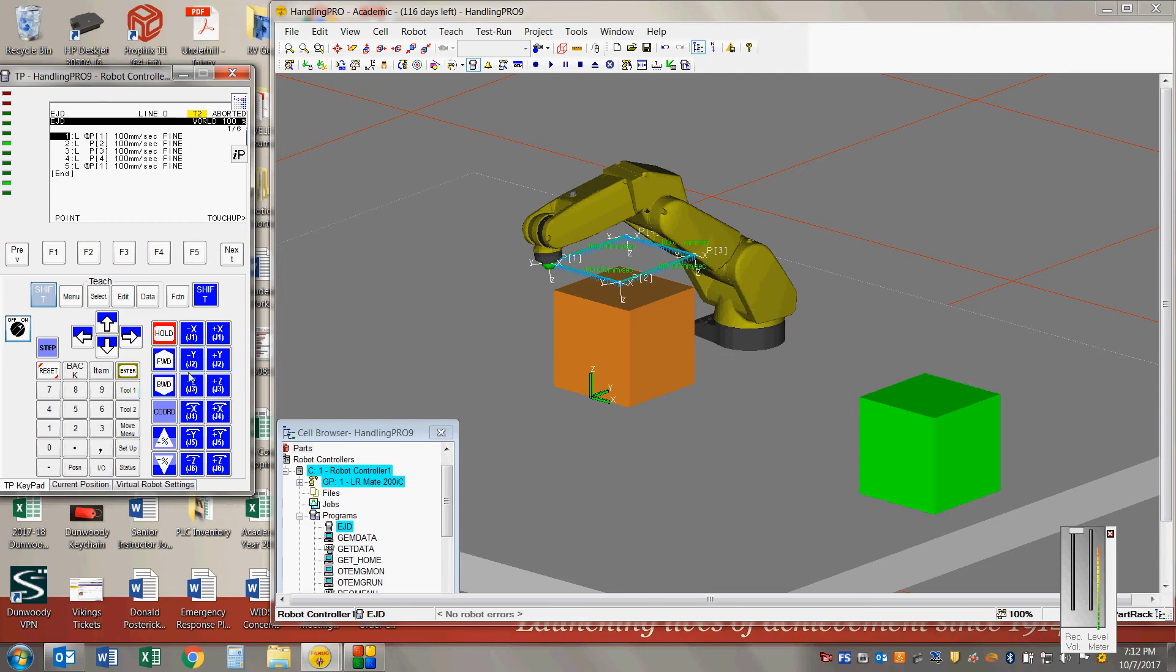So as we run this, it should run just like it would on the LRM-A200i robot in the lab. So if I hit shift forward, just like we would in the lab, make sure my teach pen is on here.